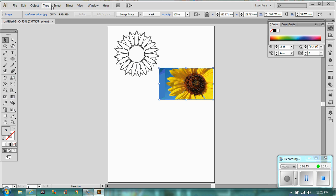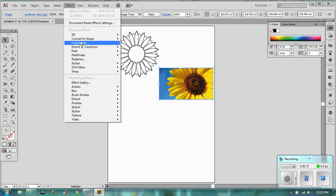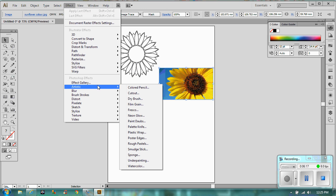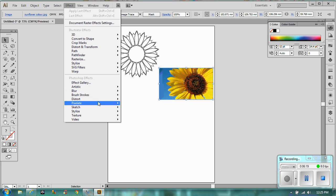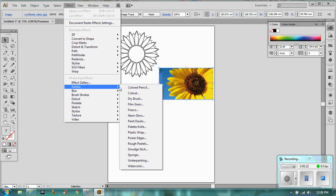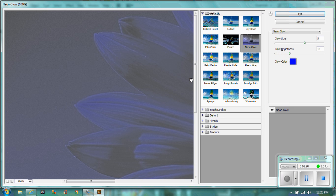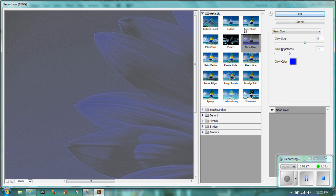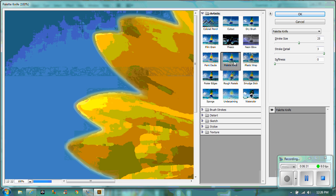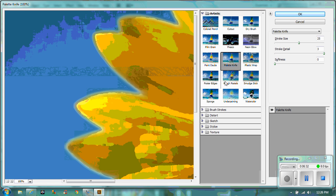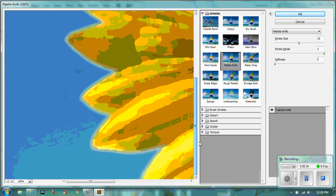Now, this one, what we're going to go to is we're going to go to effect and we're going to go to artistic. So you could blur, distort, texture, any of those sorts of things. So I'm just going to try, let's go with neon glow. And you can see that it comes up with various different things. So you could change it to palette knife.